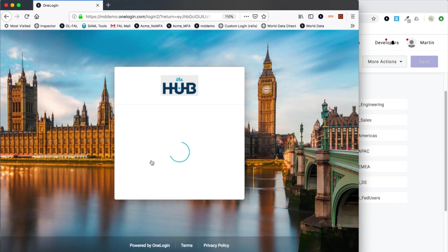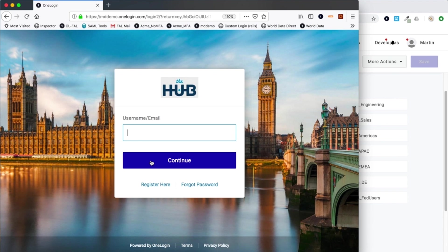I'll press authenticate. One login needs to know who I am before it can respond, so I will authenticate as a test user.